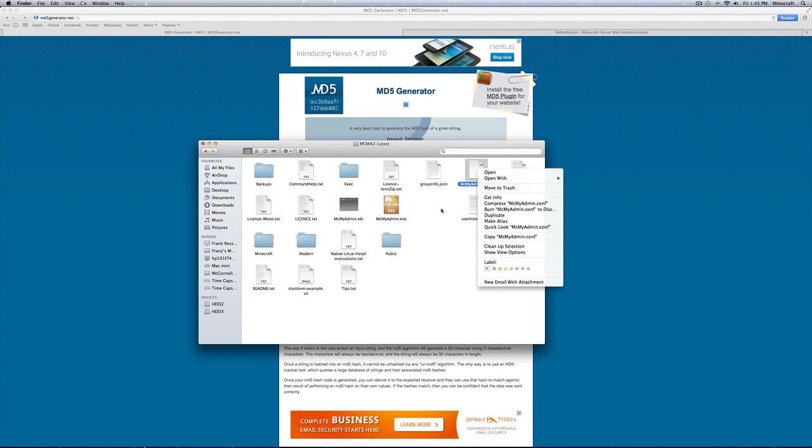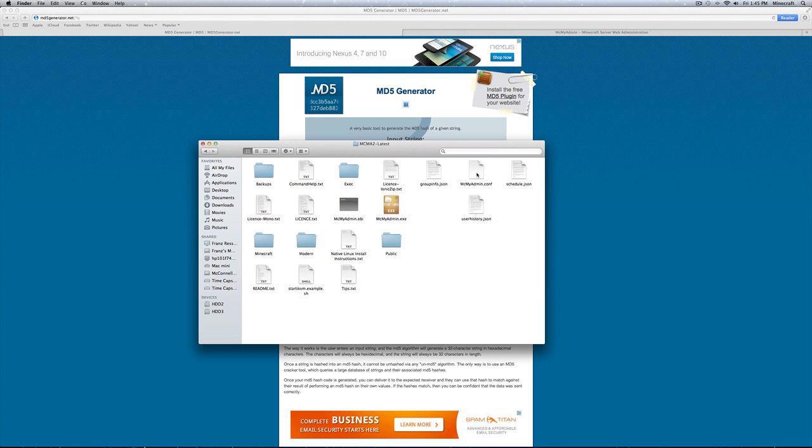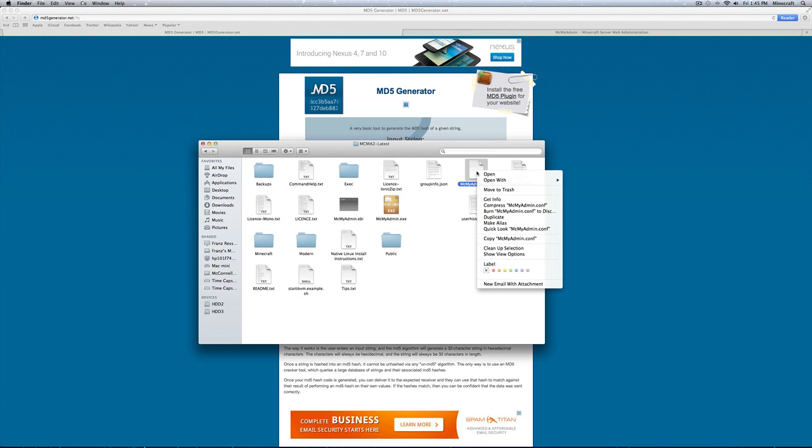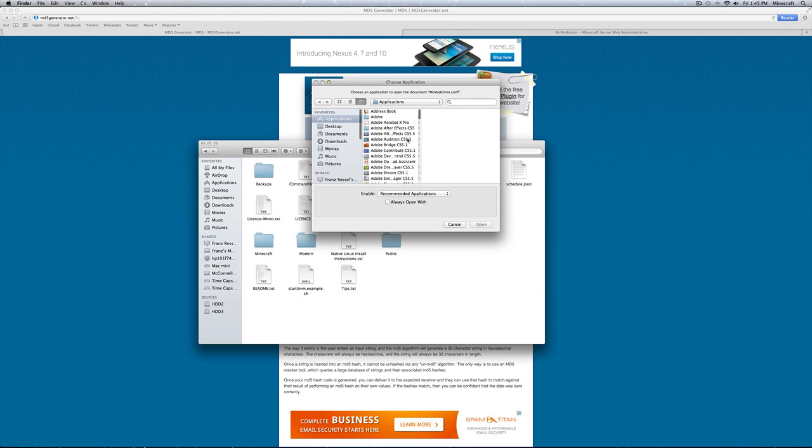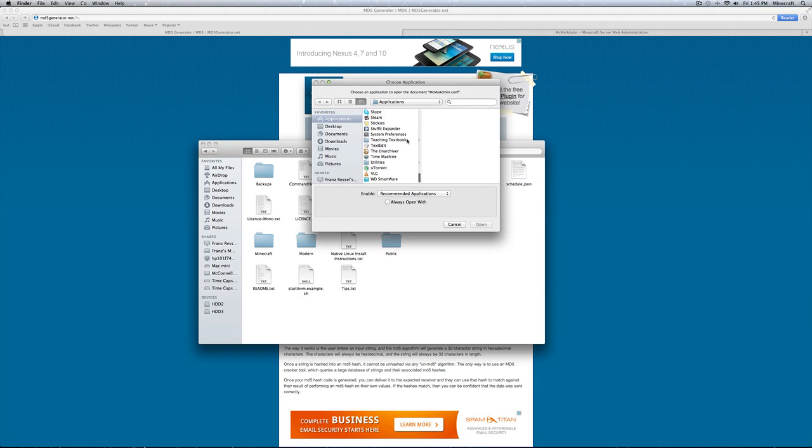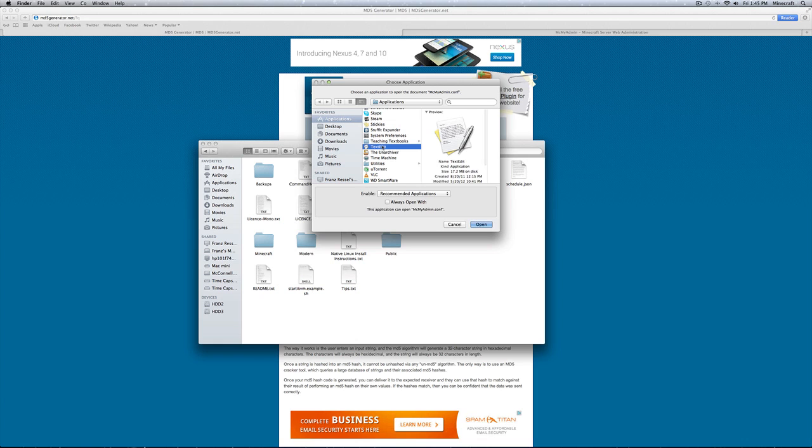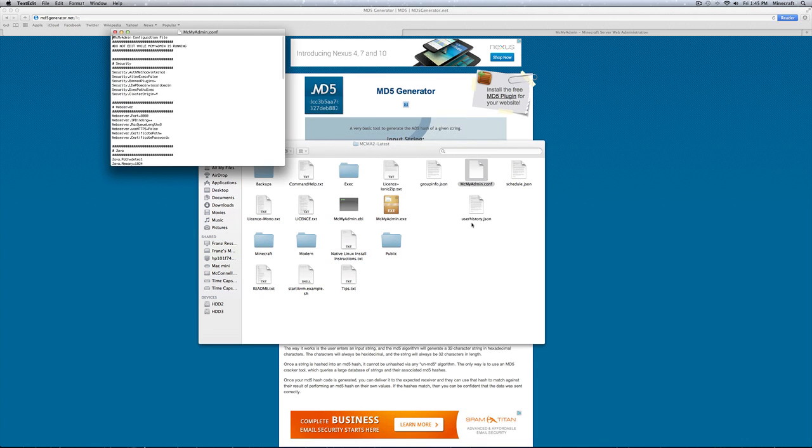You want to right click, open with, other. Scroll down, find text edit. Click open.